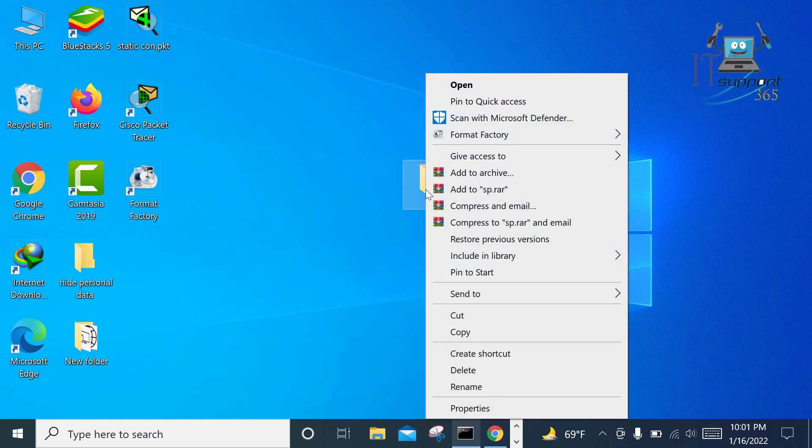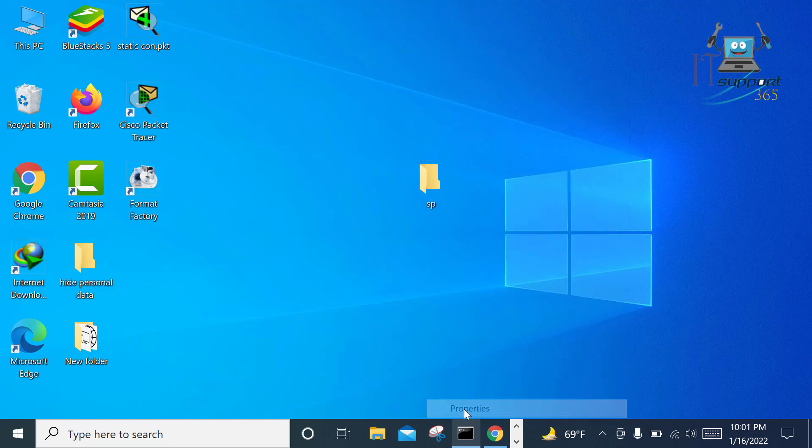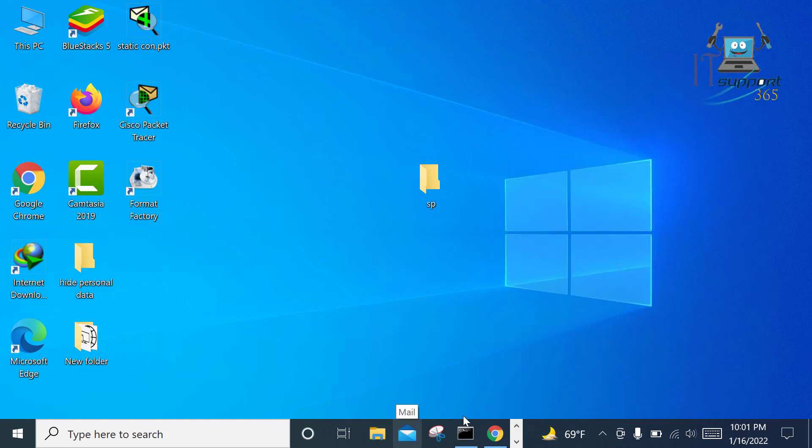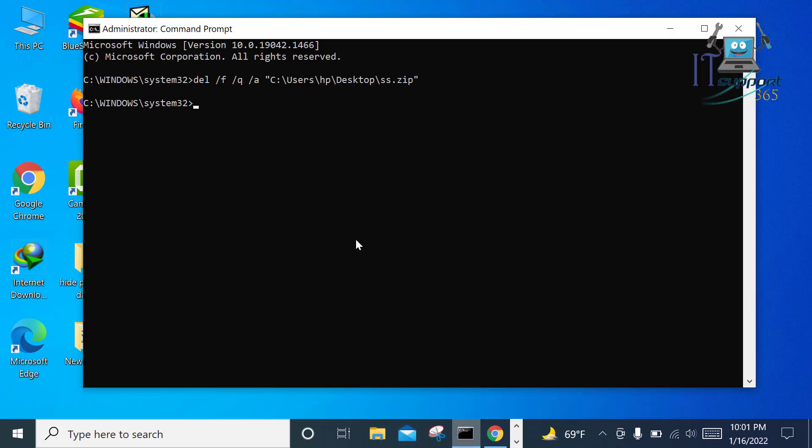Right-click on it and go to Properties. Copy the folder location. Now go to the Command Prompt again.